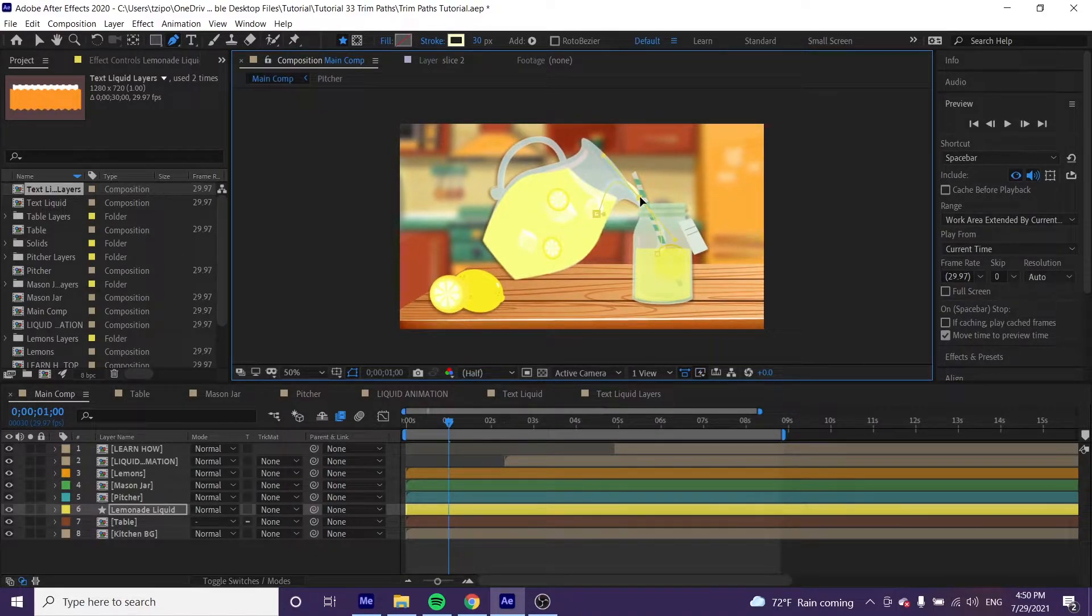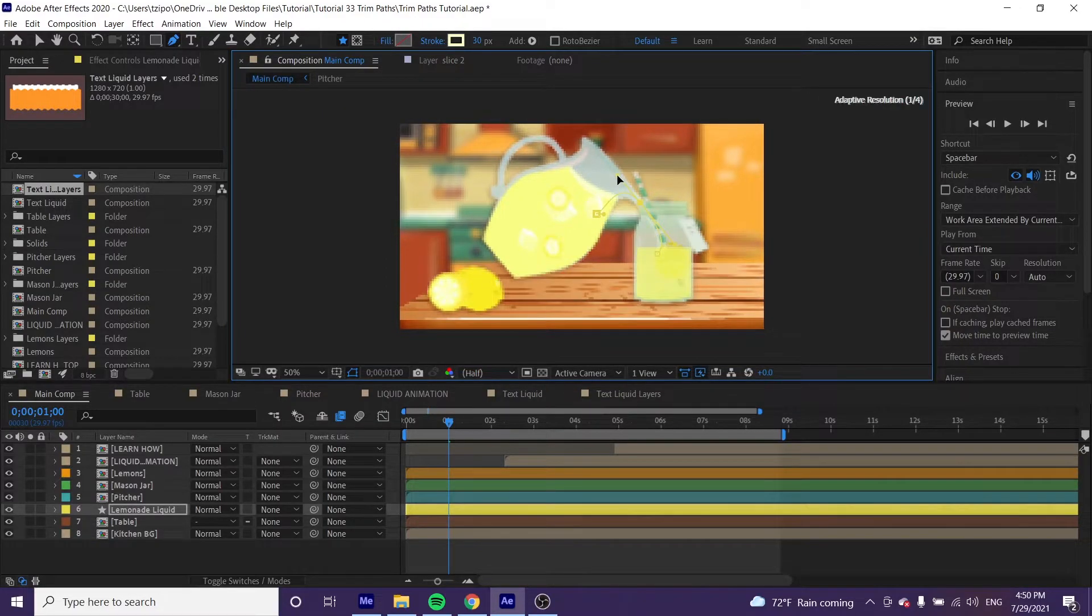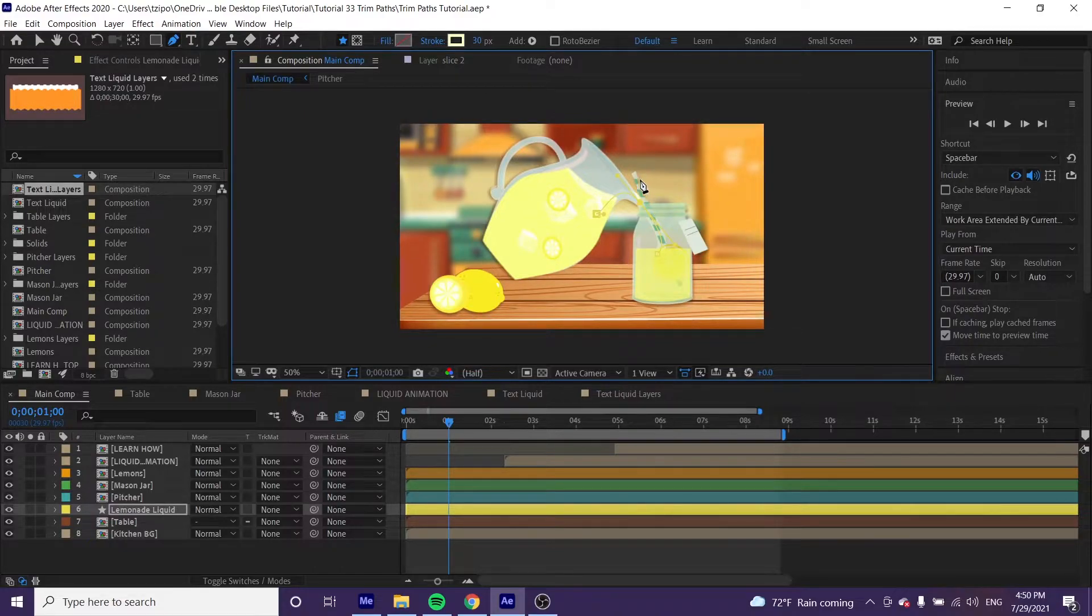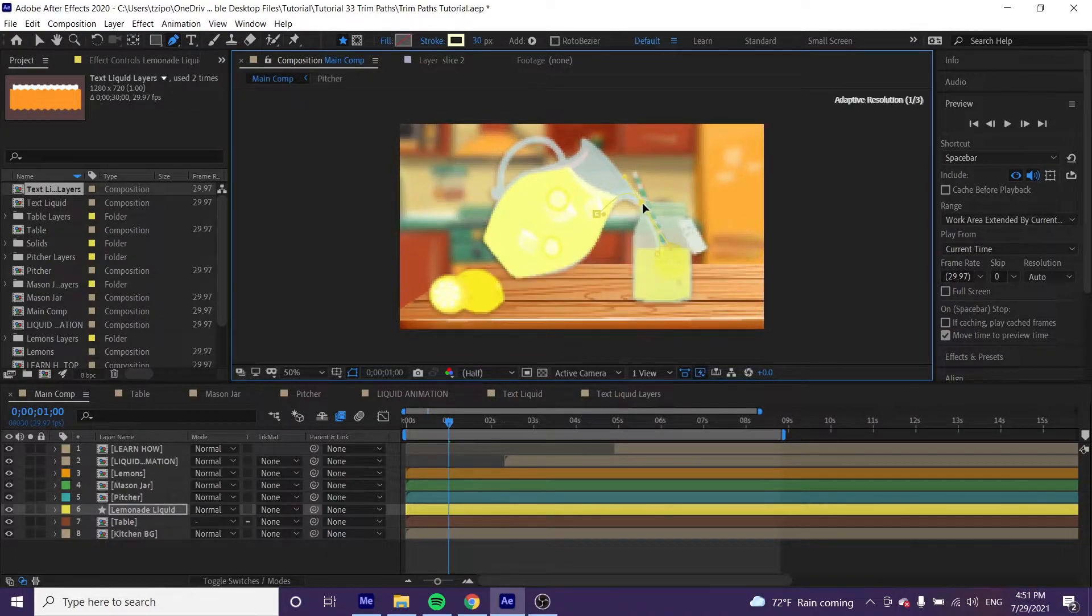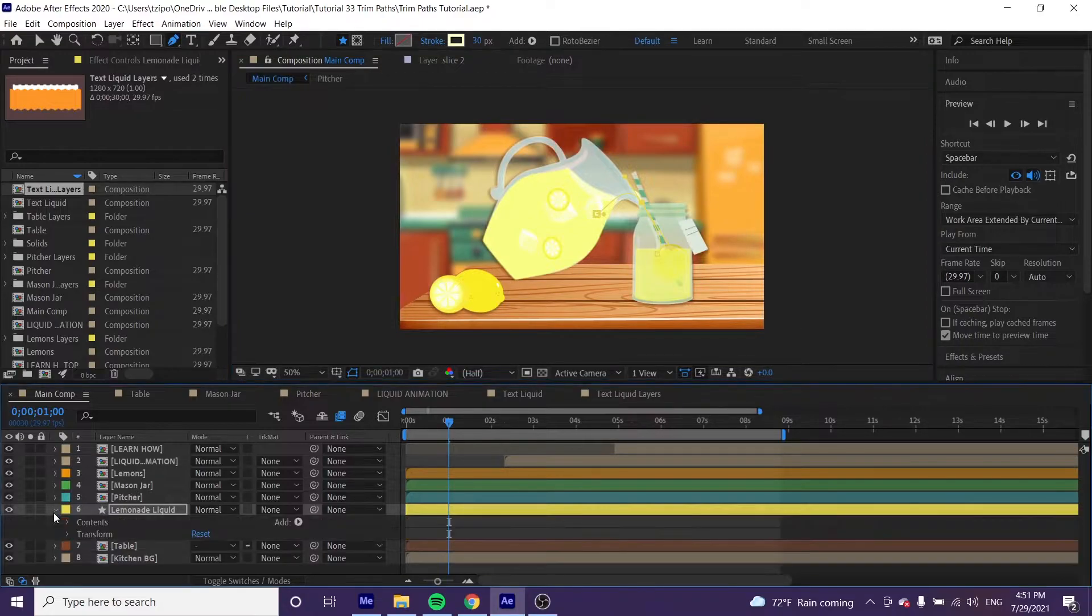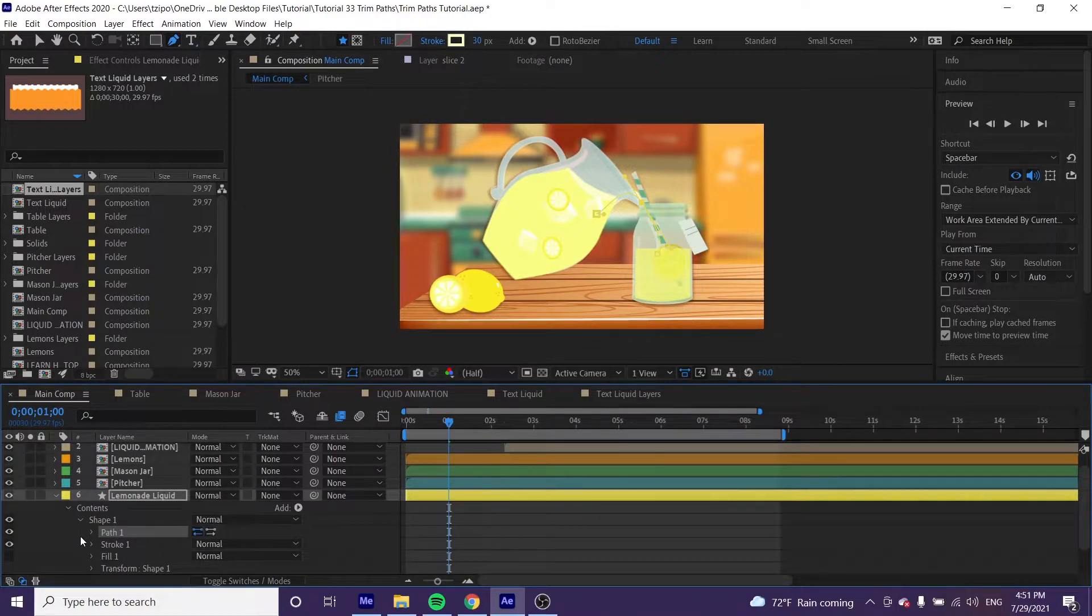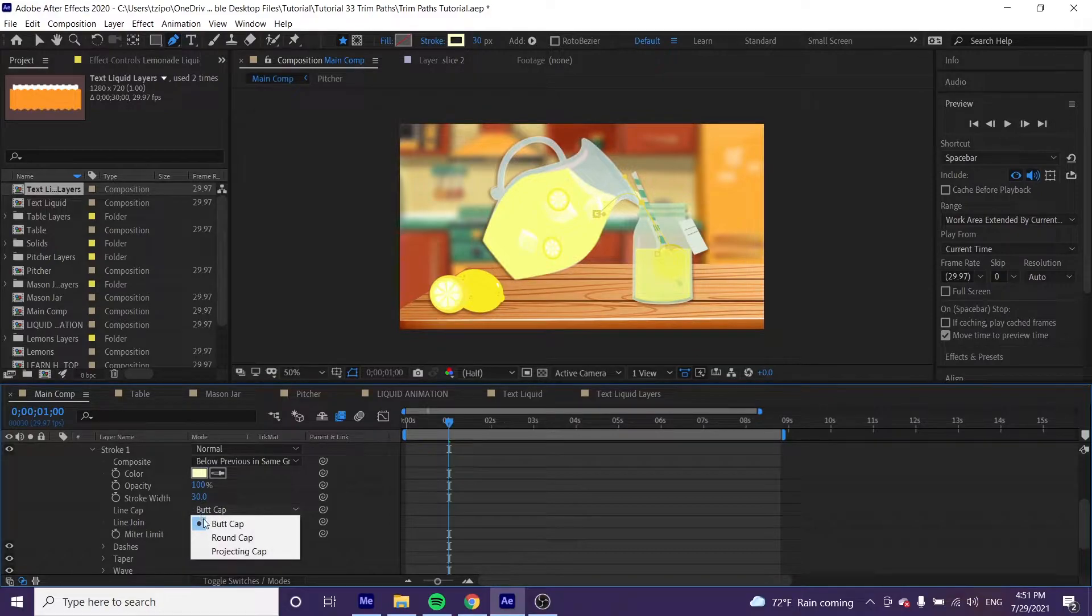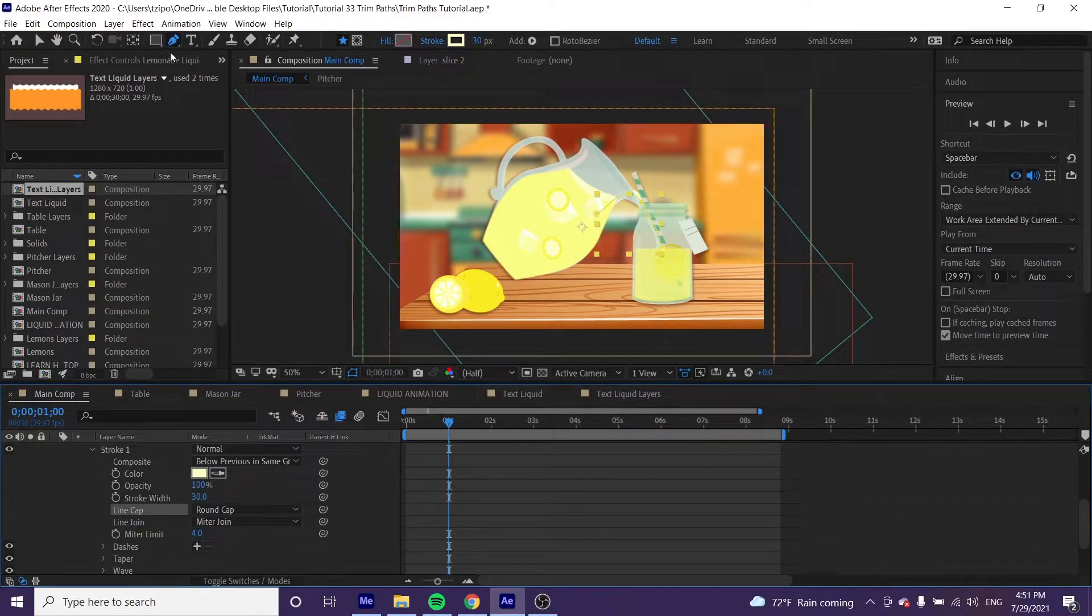I'll alter my points, adjusting them just a little bit. Okay, there we go. Now we're going to change some settings within this stroke. Toggle open the lemonade liquid layer, toggle open contents, toggle open shape one, and toggle open stroke one. Where it says line cap, change that to round cap. Very good, now our shape is set.